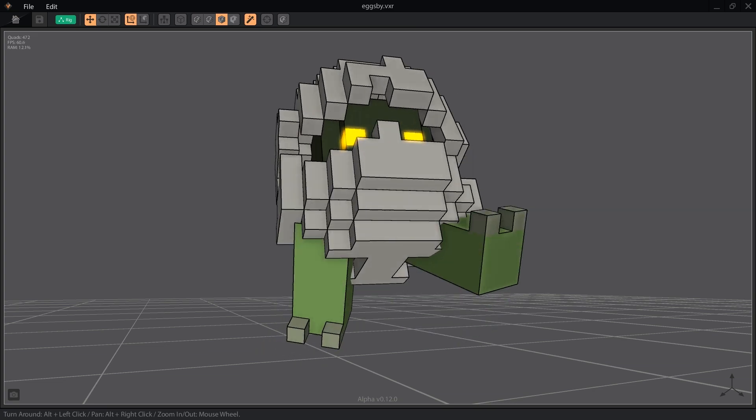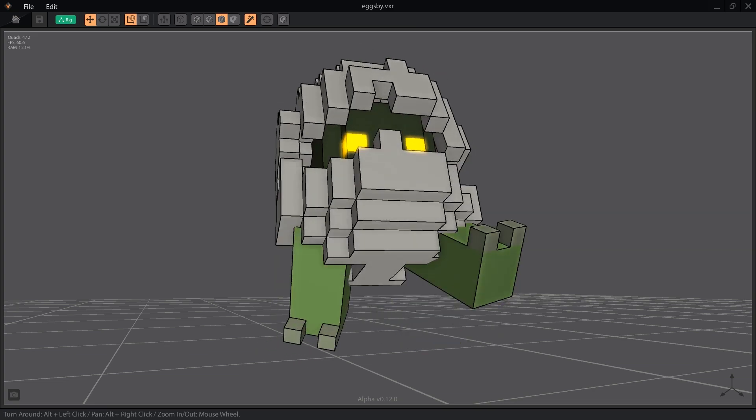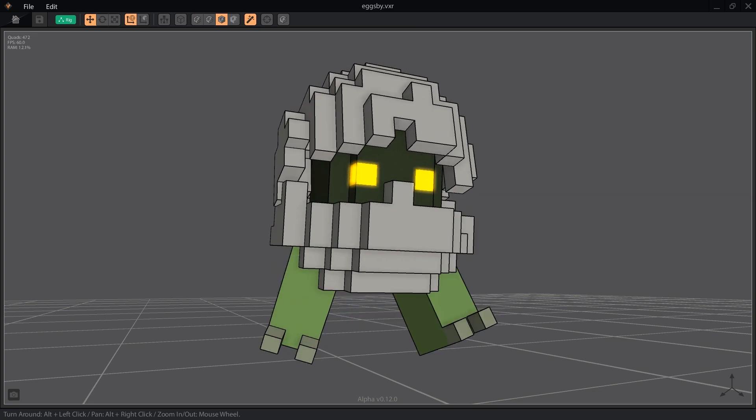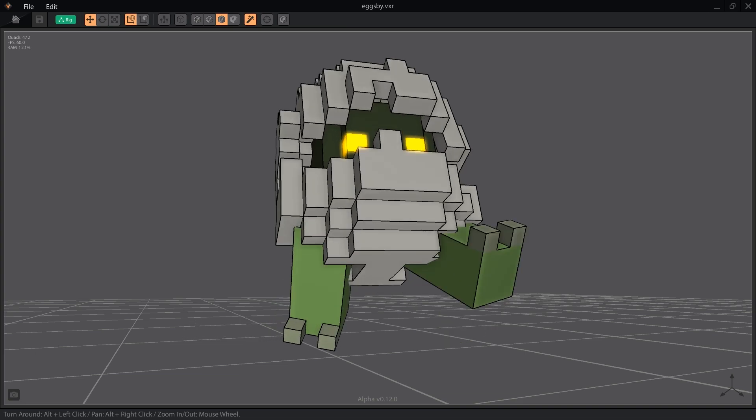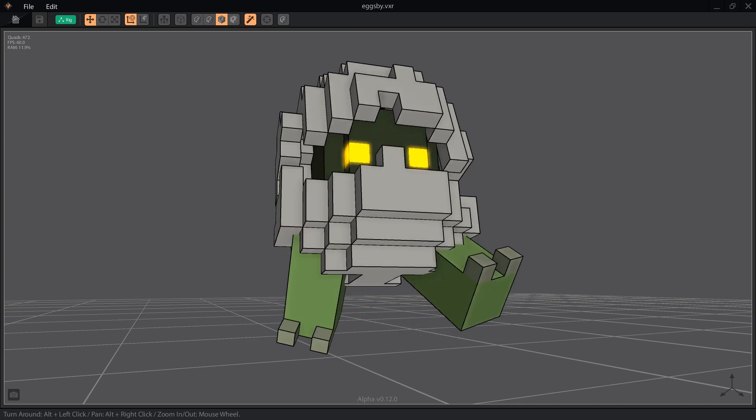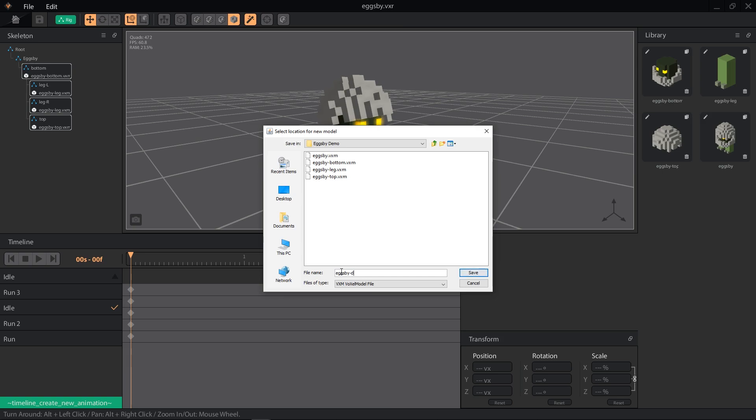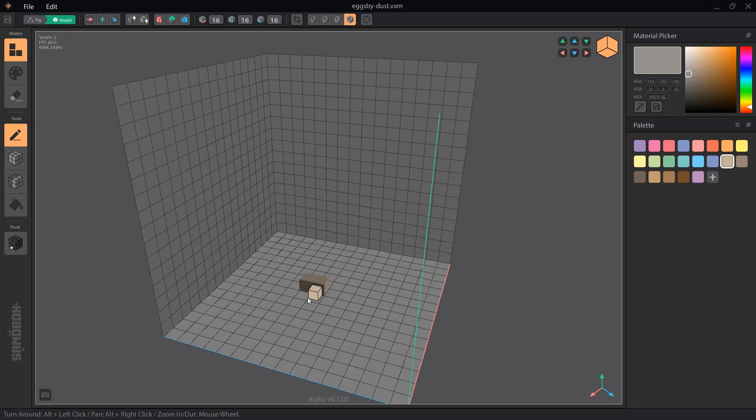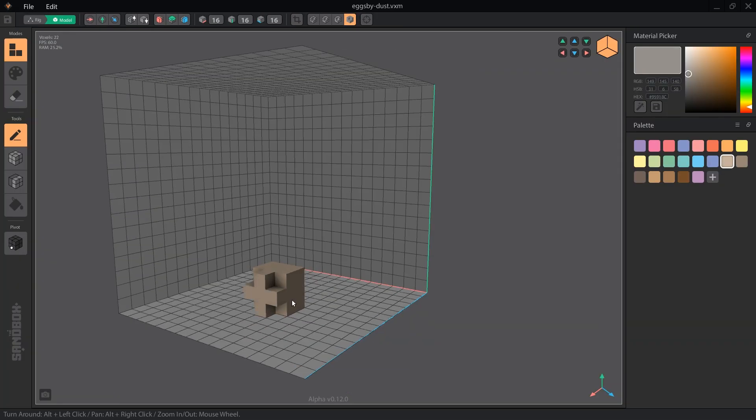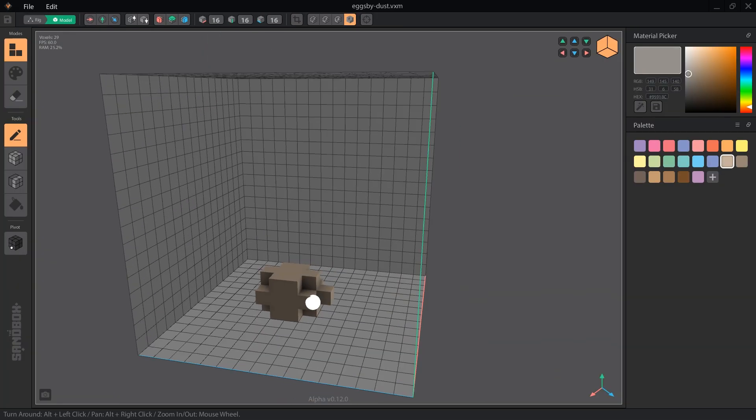Let's add some dust particles when Eggspy pushes his legs back right after his downframe. We'll need to add two more objects to the library, so let's select New VXM from the menu and make a very simple shape in three shades of grey-brown.